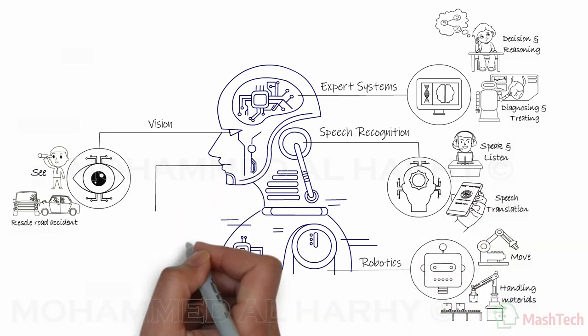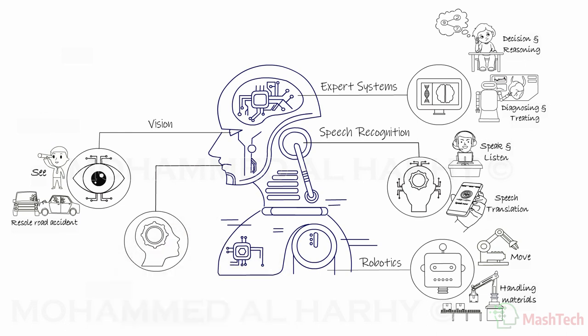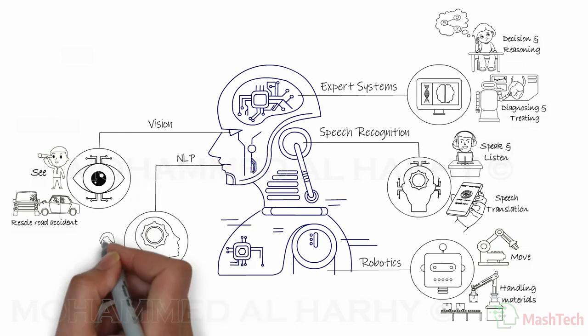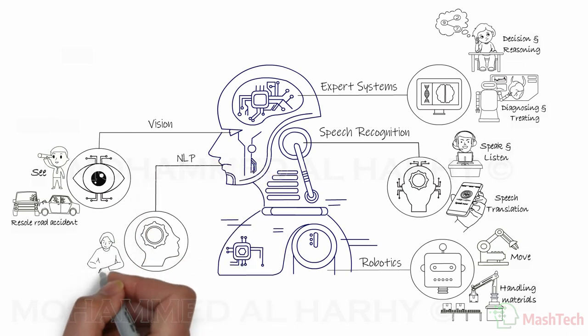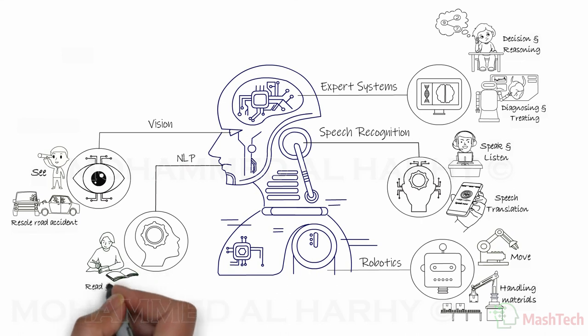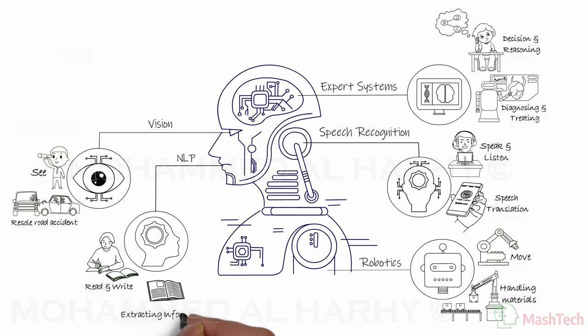The fifth branch is called natural language processing or NLP. These are computer programs that simulate the human ability to read and write. Applications of NLP systems include extracting information from books and articles.